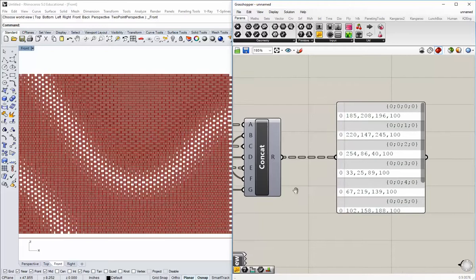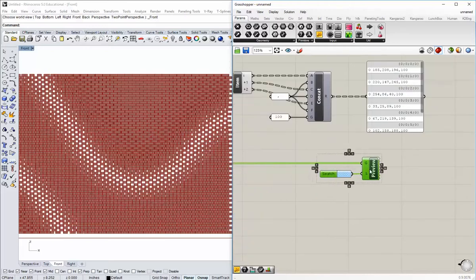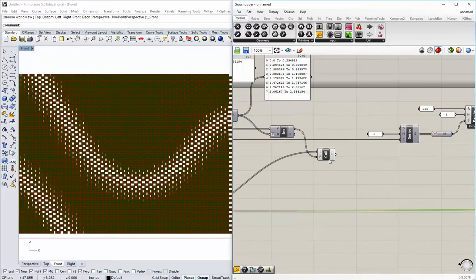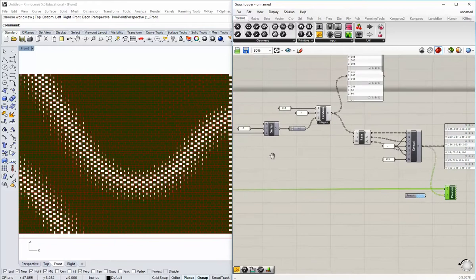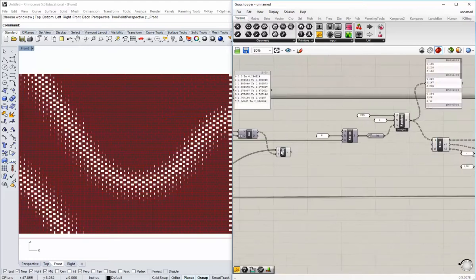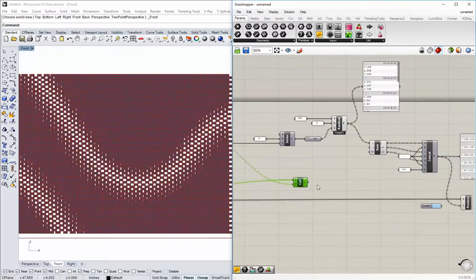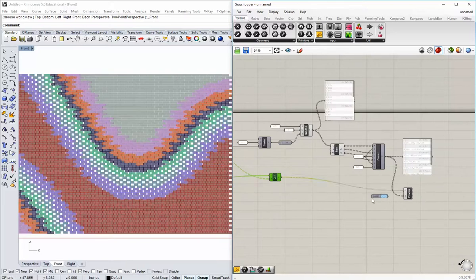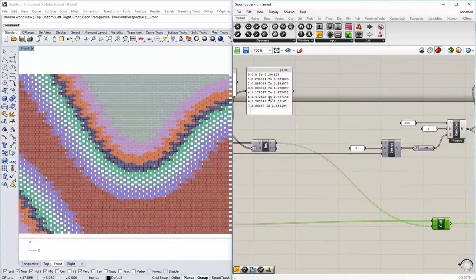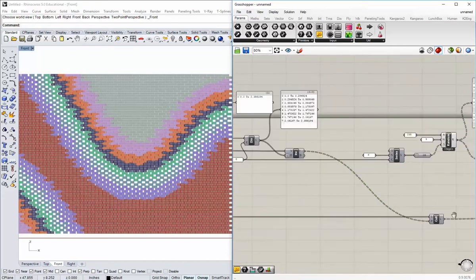I need to open the Concatenate component all the way up to at least E. I'm also going to add a G input because I'm going to set an alpha value — a transparency. Go to Parameters and grab another panel, type just a comma — no space, just a comma. The comma goes into B, D, and F because it separates the values. The last thing is to set an alpha value of 100 — the last value in any RGB list is the alpha. Now I can turn on the Previewer and turn off the original meshes. We have to swap out those meshes for the called meshes — these are the ones that we reorganized based on the sequential domains.